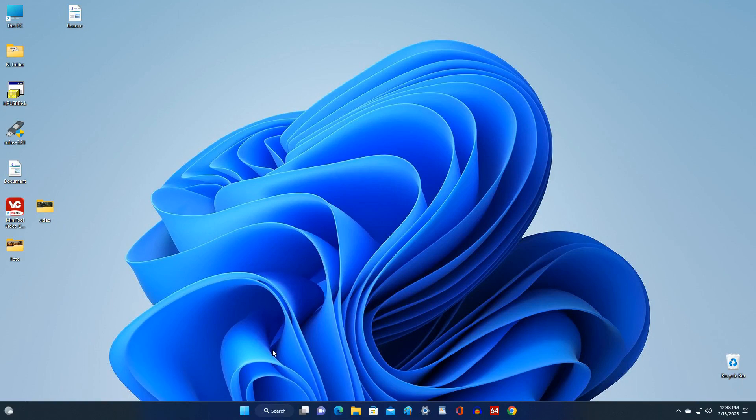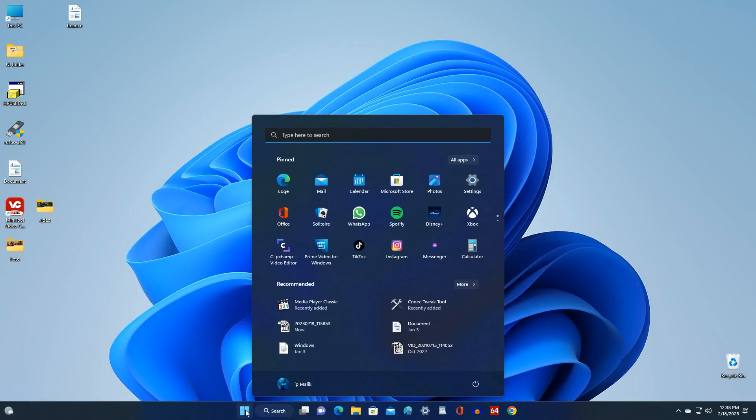To delete this account, click the button Start, then open Settings.